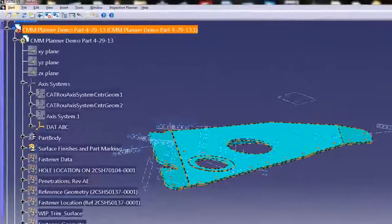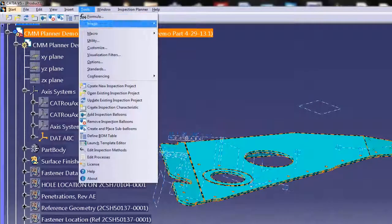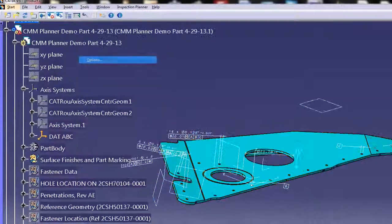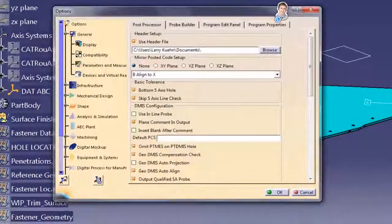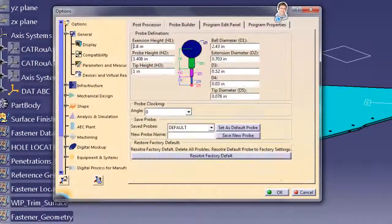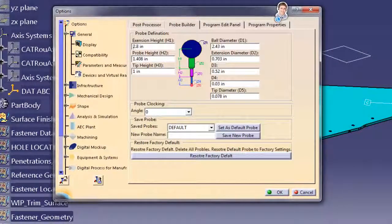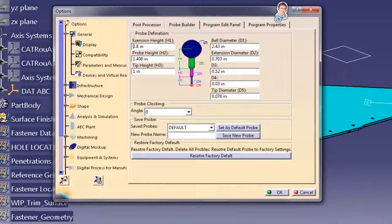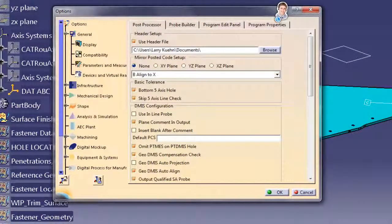The programmer can define the probe build that is on their CMM under Tool Options and can also set up any special posting details.